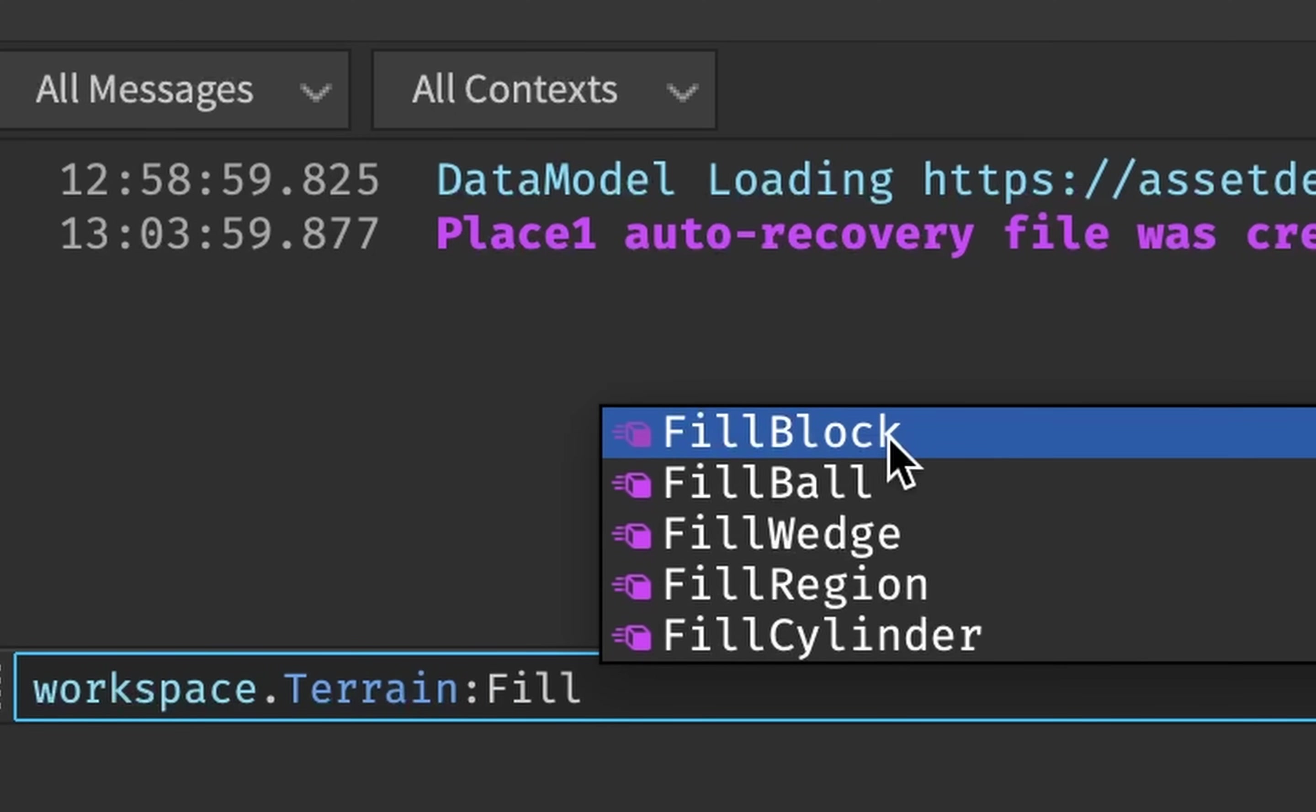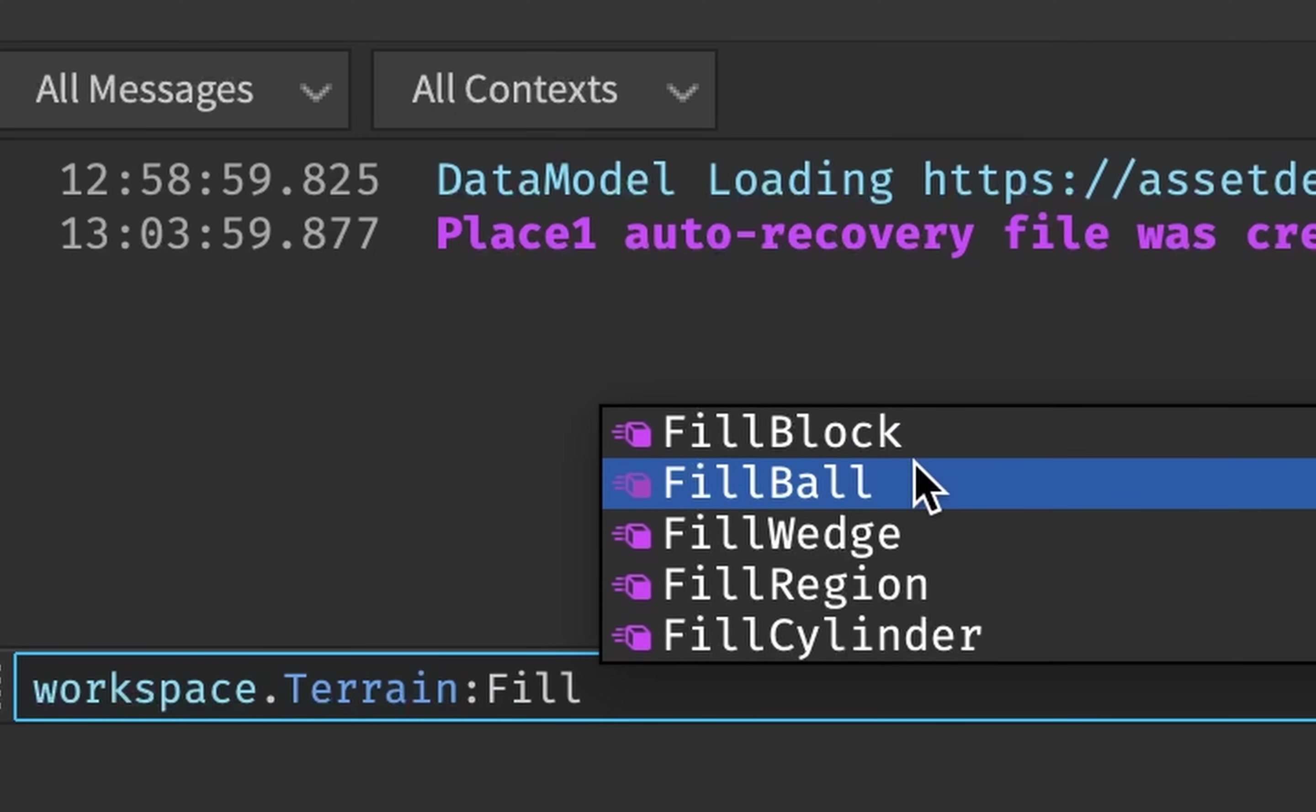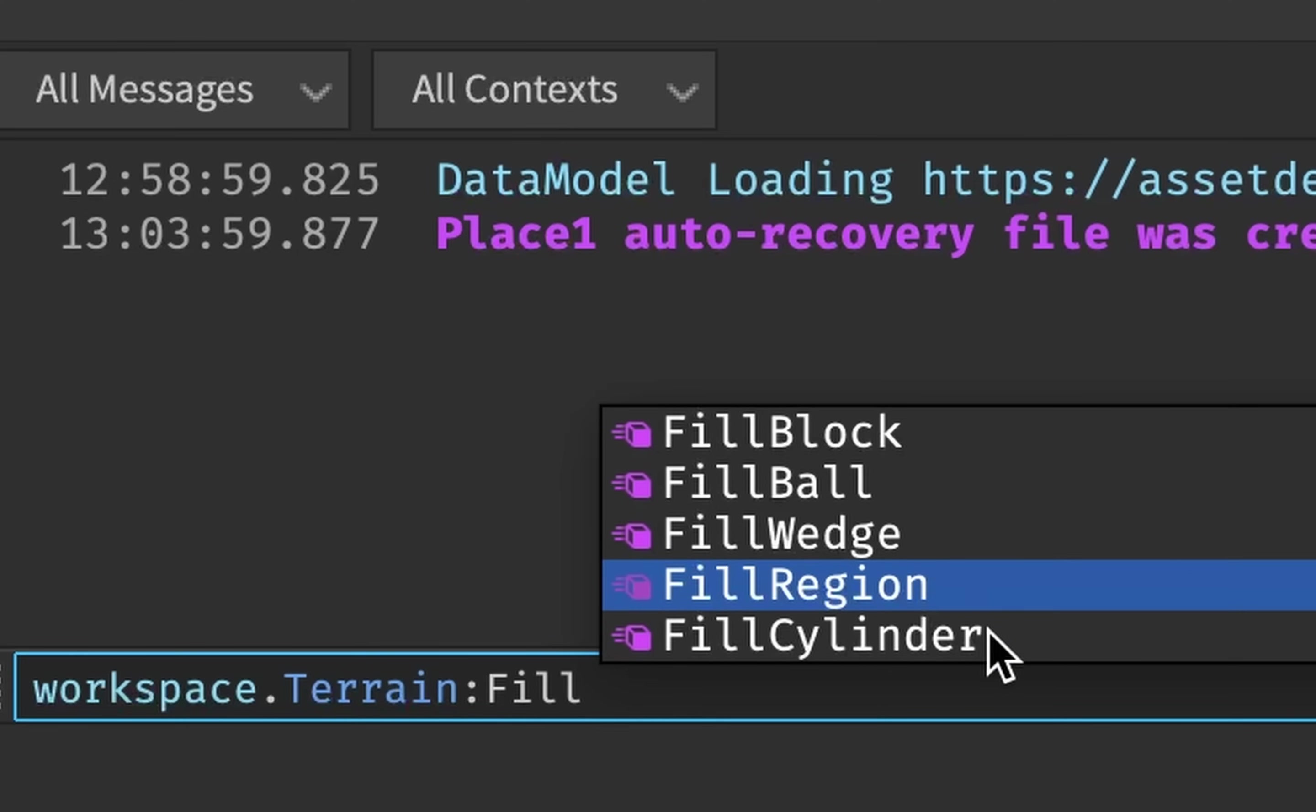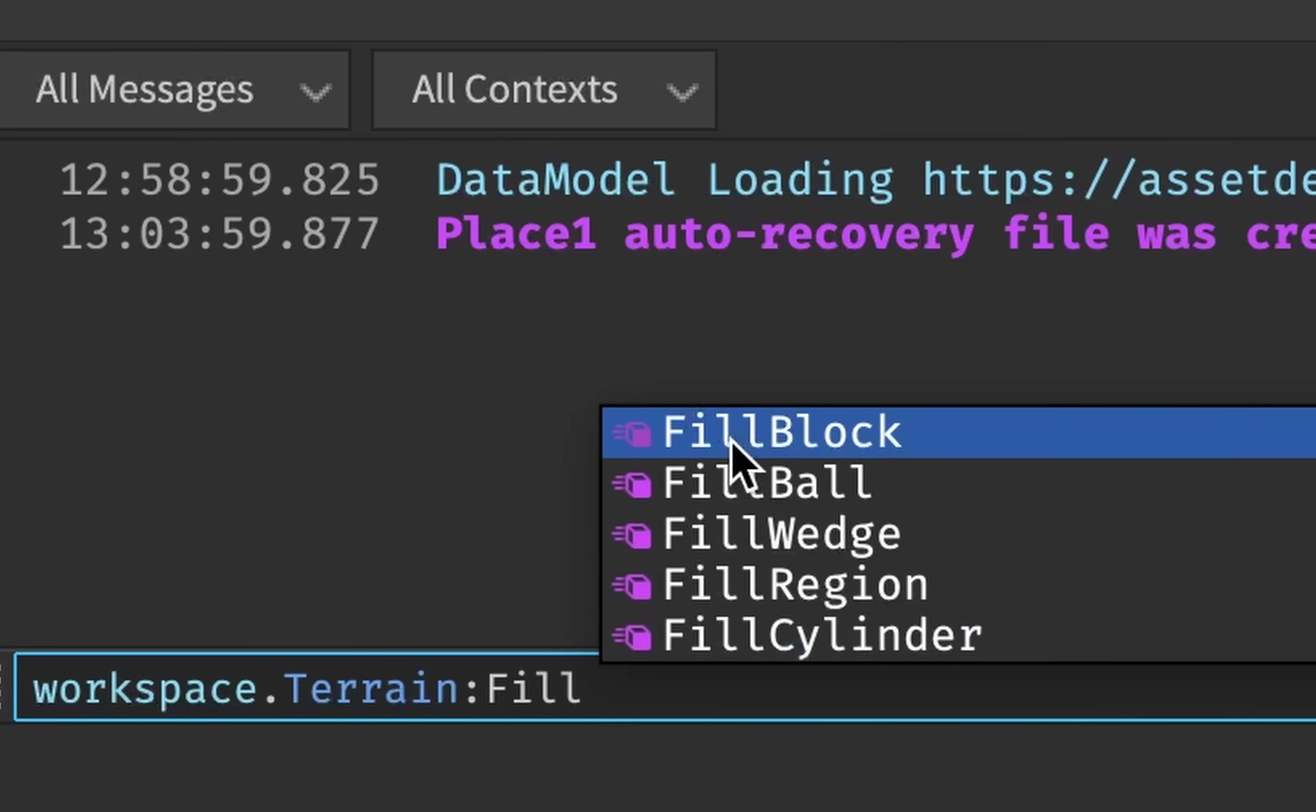Now this will give you several functions. You can fill block, you can fill ball, fill wedge, fill region, and fill cylinder. Obviously, because we're dealing with a block shape, we're going to do fill block.